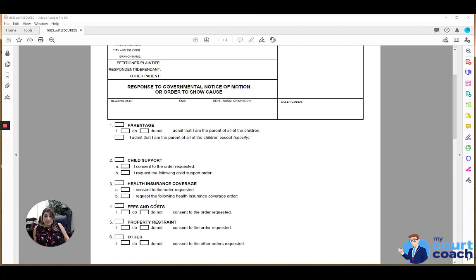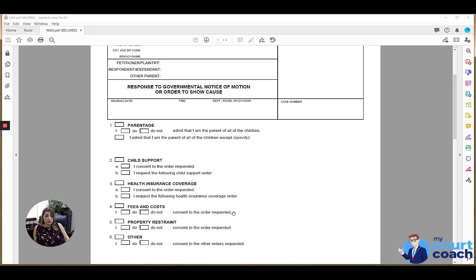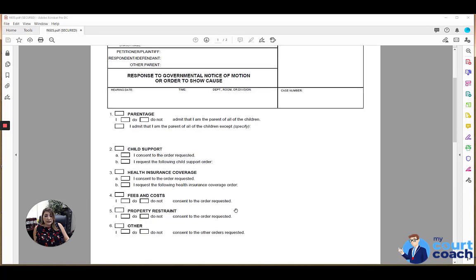Attorney fees and costs, if that is marked or that's a request being made of you, then you would want to mark box four and indicate that you do or do not consent to the order requested.